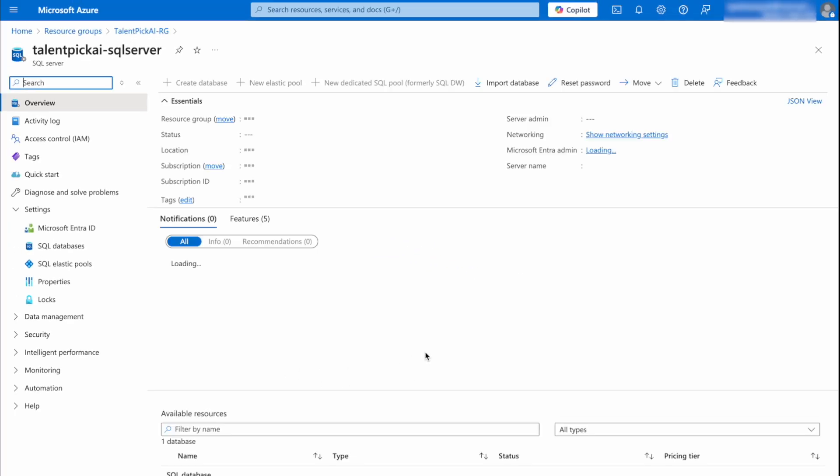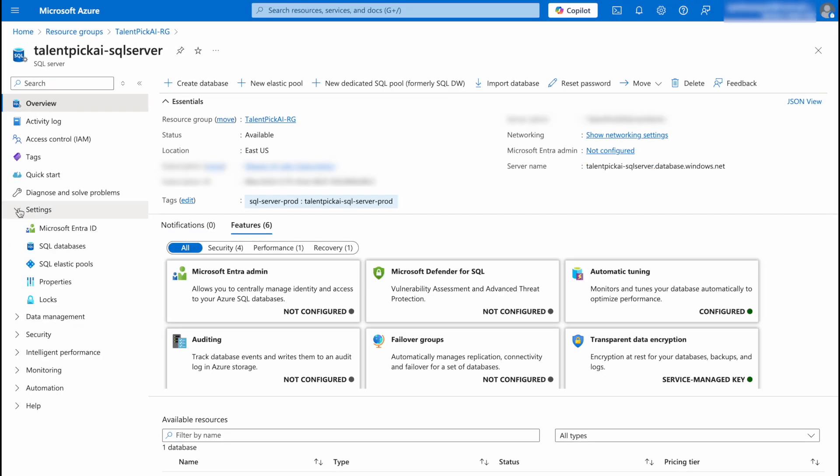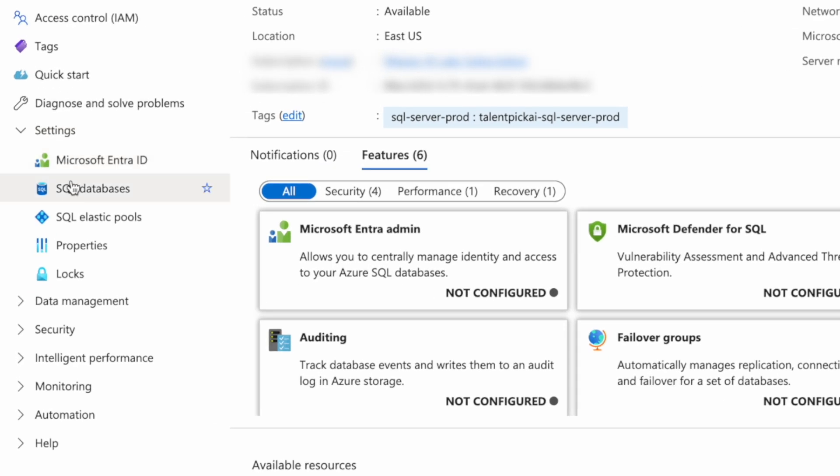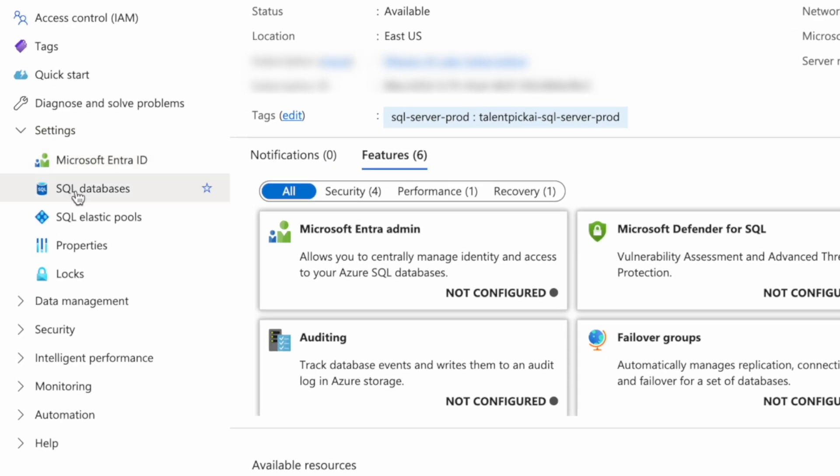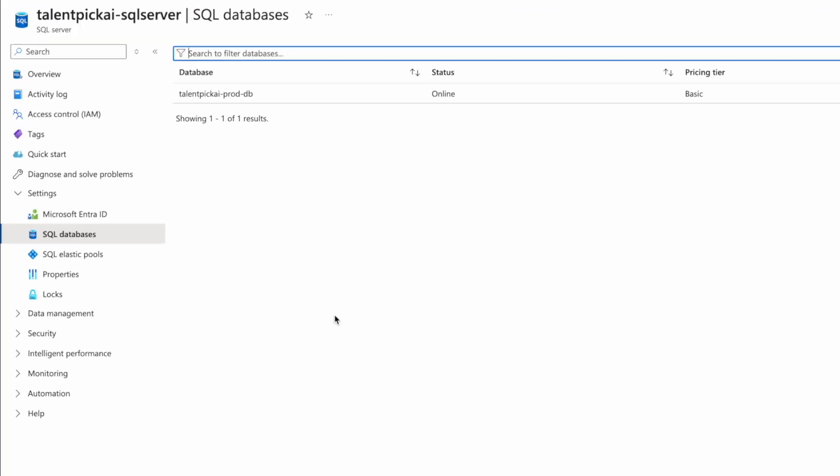If you do not see your SQL database here just simply open your server, expand settings and click on SQL databases, and here you will see your SQL database.